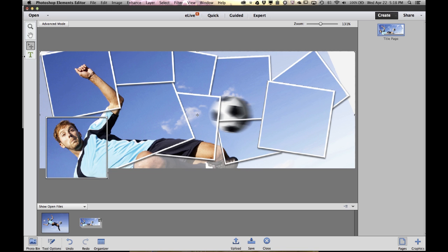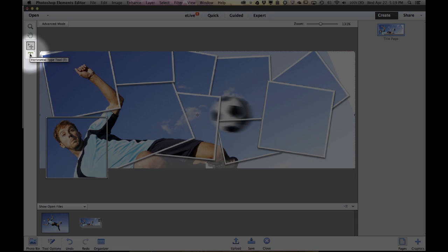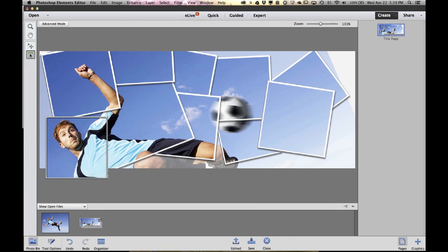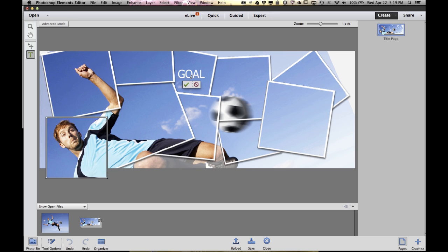I'm going to embellish it with a little bit of text. Nothing fancy, but I'm just going to come over here on the left and grab the text tool. Click where I want my text and start typing. Let's just type 'goal' for this image, and again the green check mark to finalize my text.